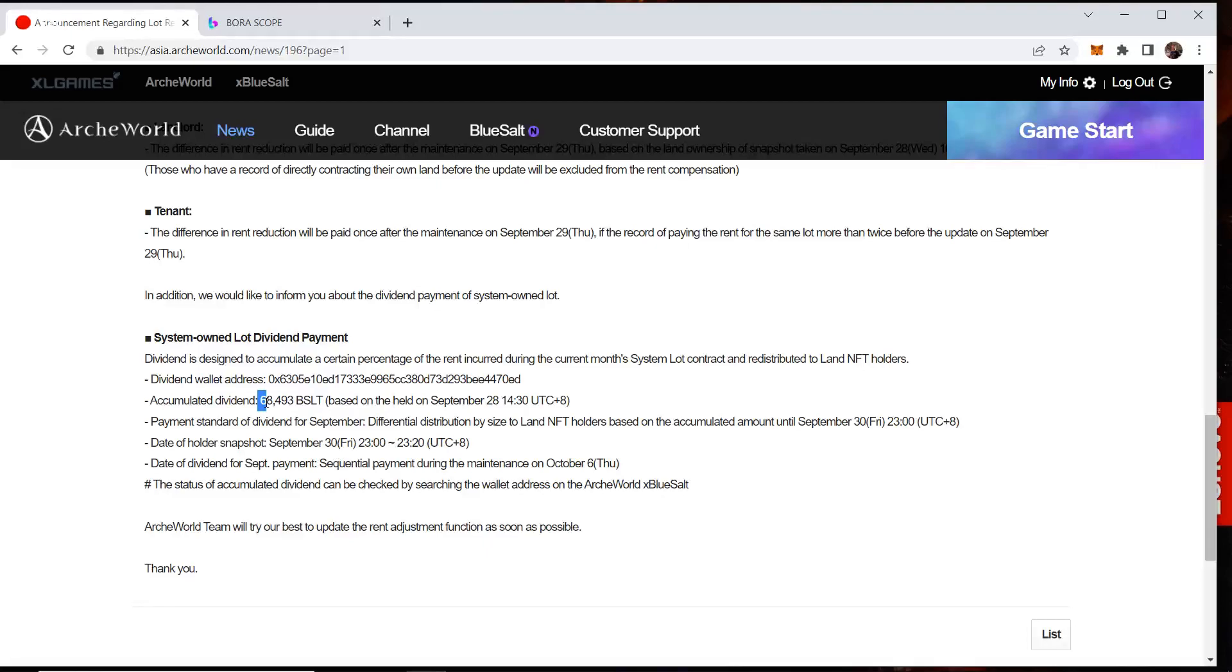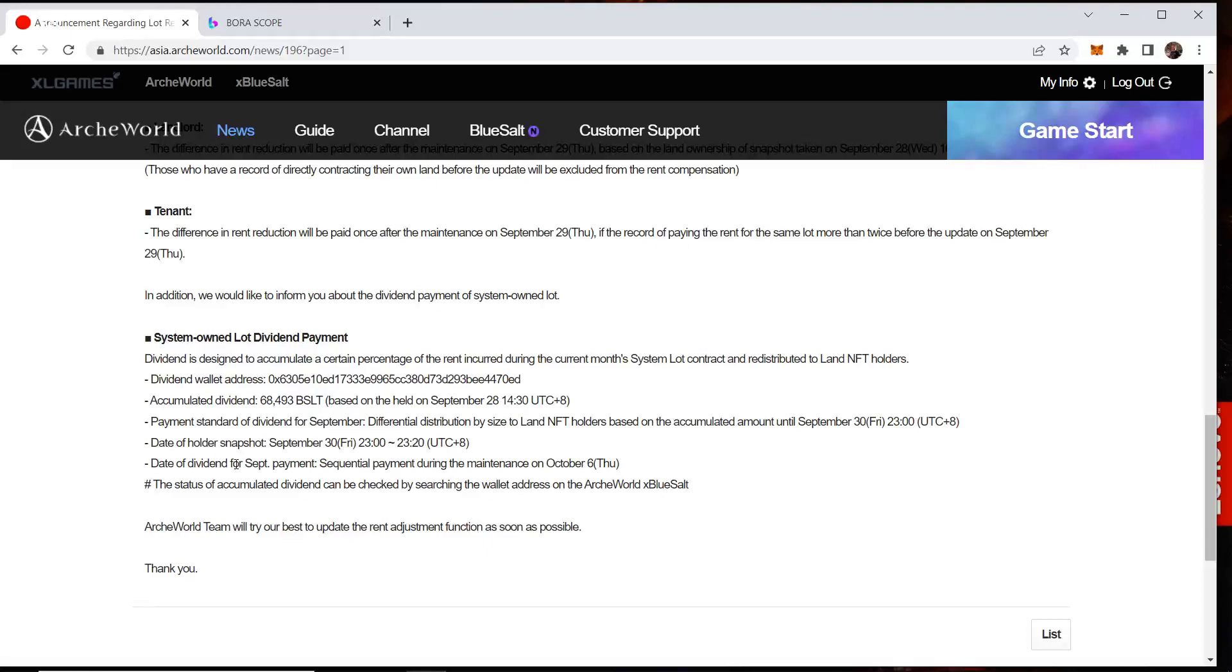If you want the dividend snapshot, which there's about 2,100 people, and you divide this number, 68,000 by 2,100, and it gets you approximately around 35 BSLT. Of course, they say the higher land that you have is going to get more. So, that means the smaller land. The small lands are going to get about 25 BSLT. The medium lands are going to get about 30 BSLT is my guess. The large is going to get about 45 BSLT. Something like that. It's a small, small amount, but it is a nice little freebie that you're getting for being a landowner. You should expect to see that. And that will be paid out on October 6th.